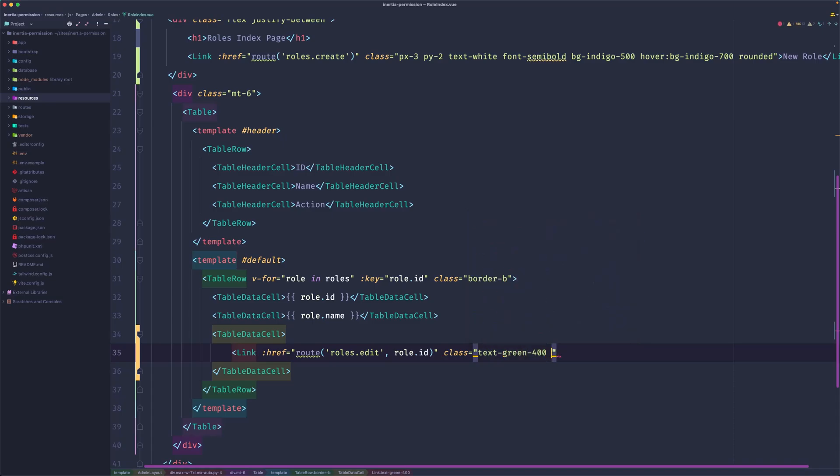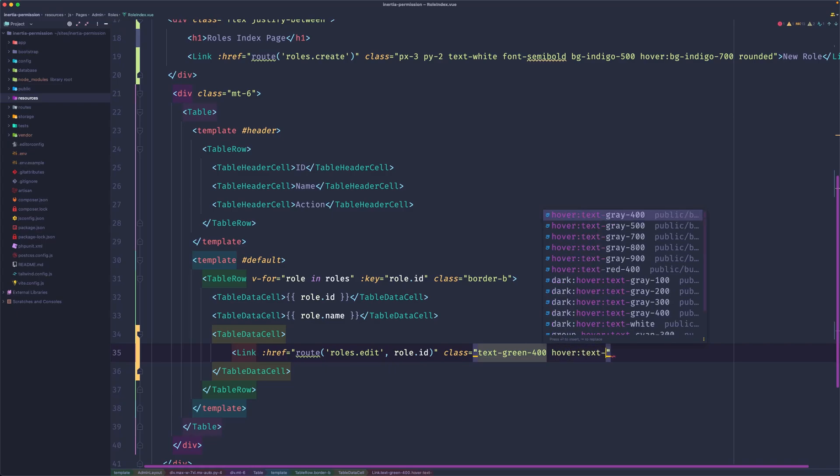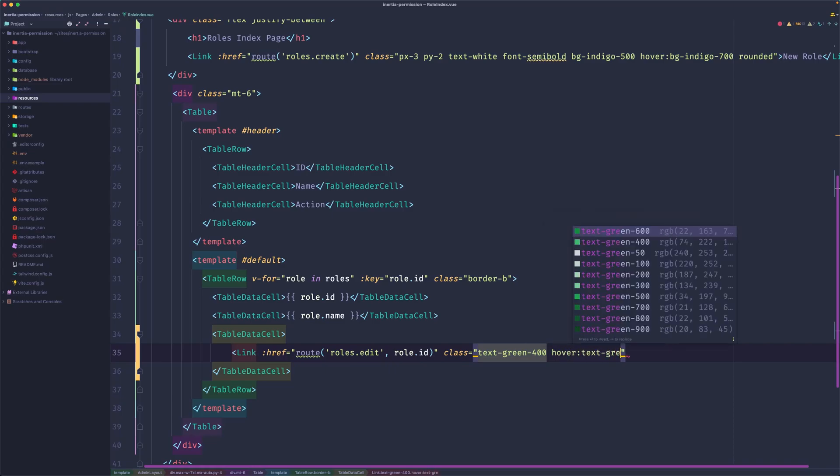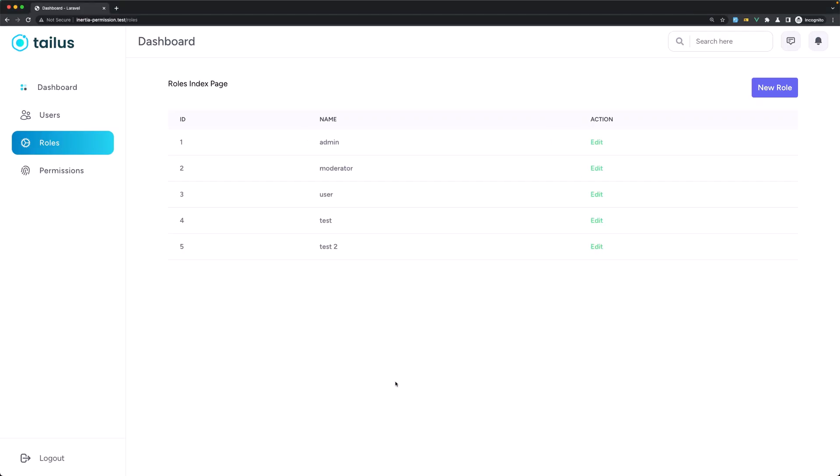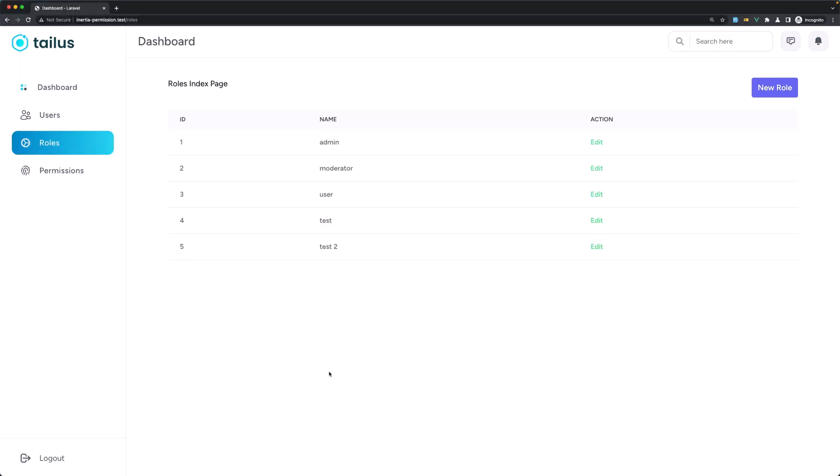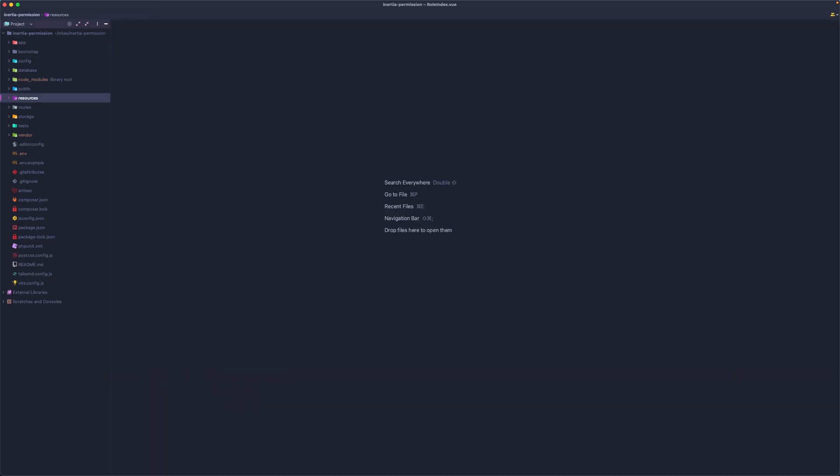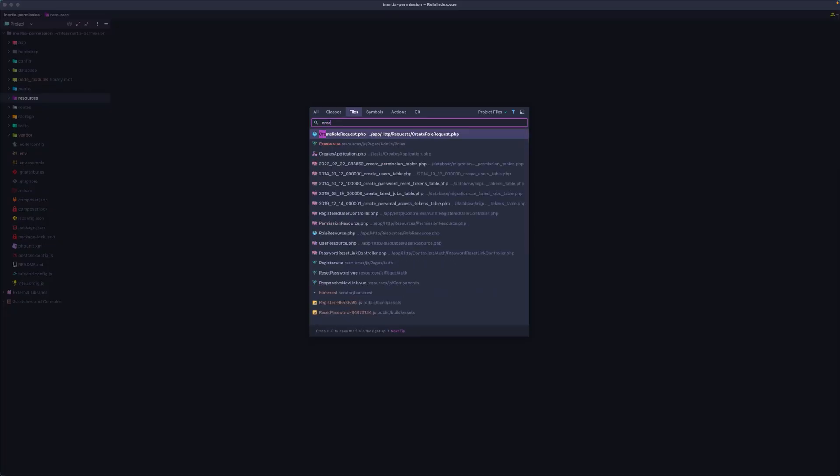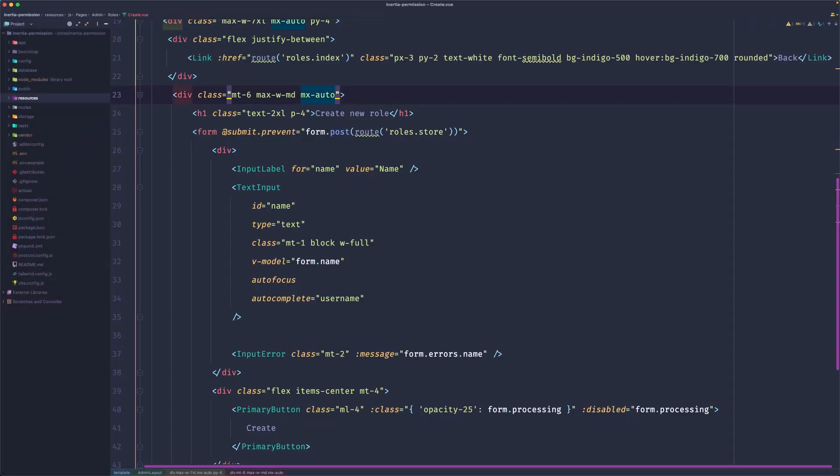Let's say edit. Okay, now if I come here, we have this. Let's go. Now let's create the roles edit component and also the controller return for that component. I'm going to close this and open the create page inside admin roles.